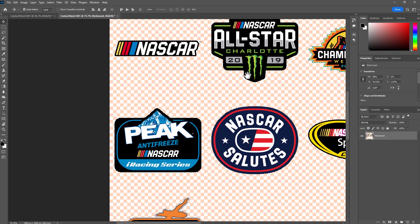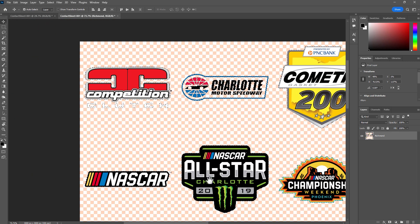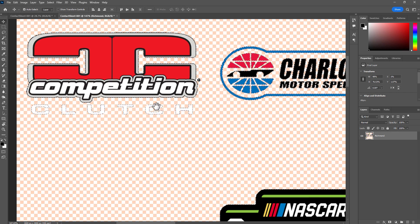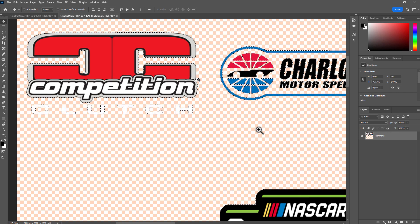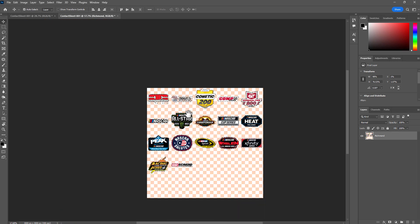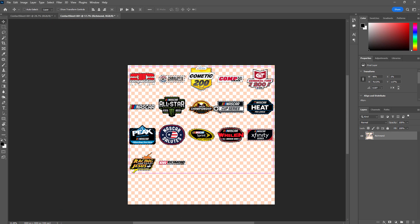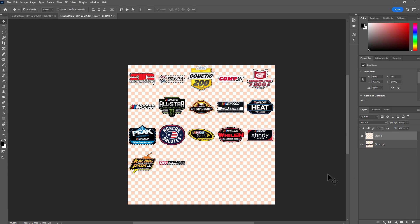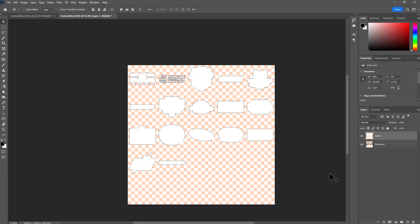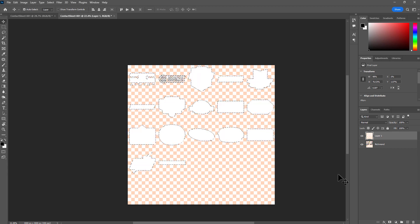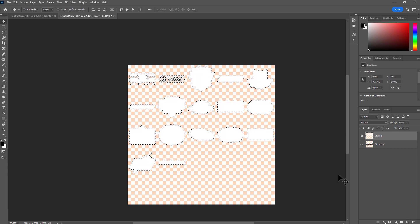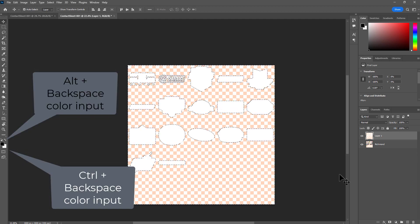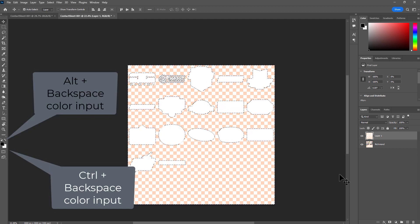And now I'm going to create a new layer. I'm going to hit Ctrl+Backspace, and then hit Ctrl+Shift+I to invert the selection, and then Alt+Backspace. Ctrl+D.